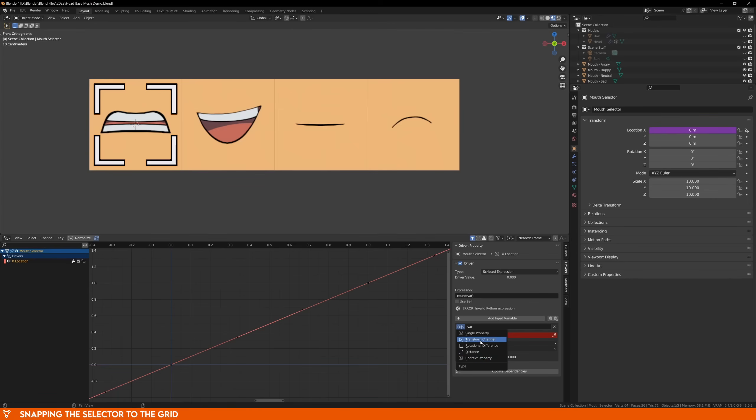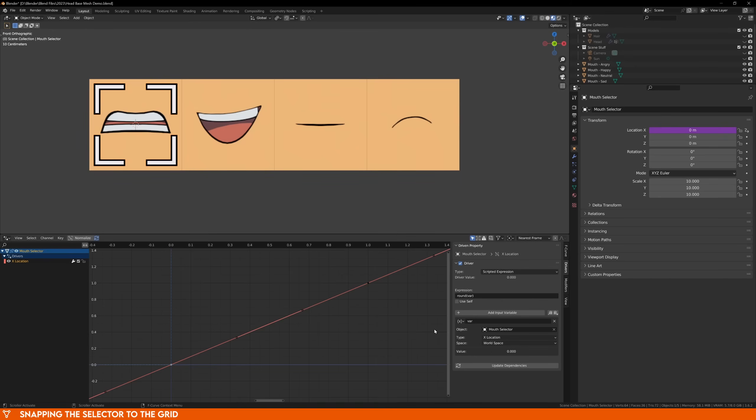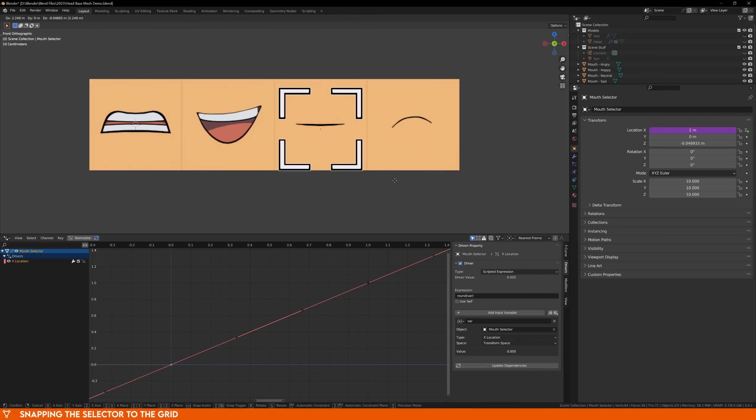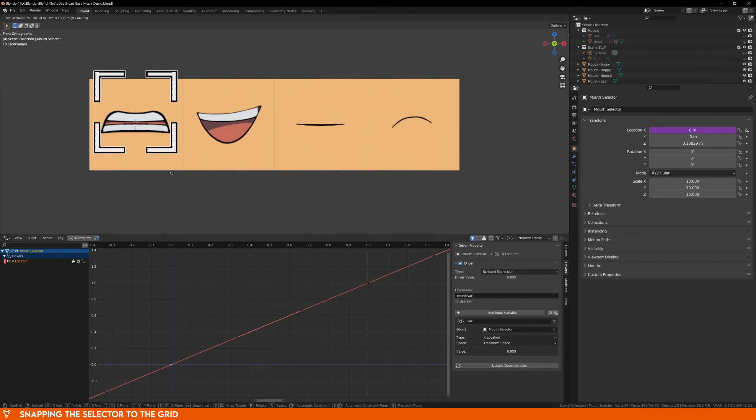The variable that this function is referring to is listed below. These variables can be anything, but in this case, it's a transform. What we want to do is use the x location of the selector itself, and then round that number so that it's always a whole number, meaning it will snap to the center of each image. Underneath the object field, choose your selector object, then change the space to transform space. Now if you move your selector, you'll see it's snapping along the x axis, but it's still moving freely along the z axis.